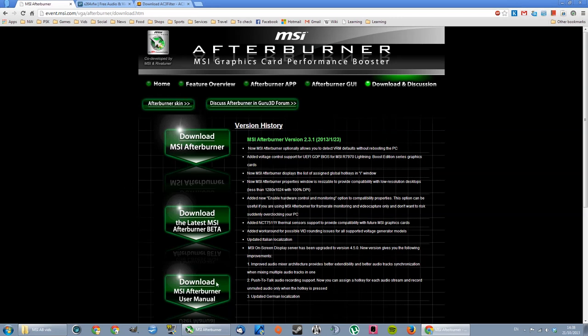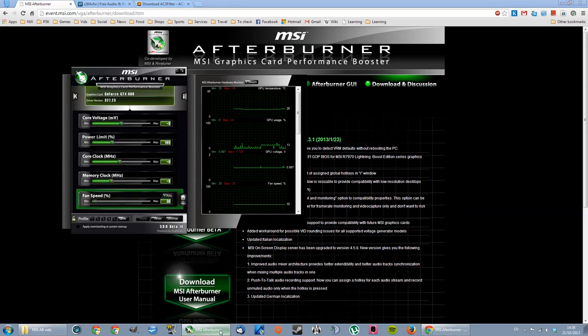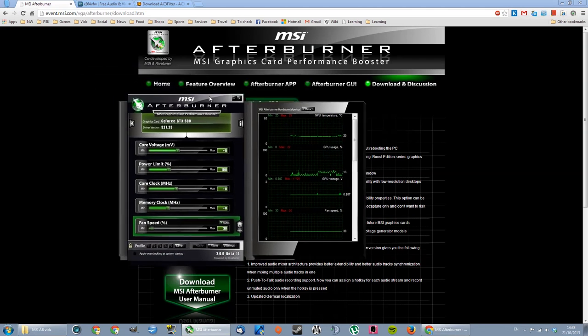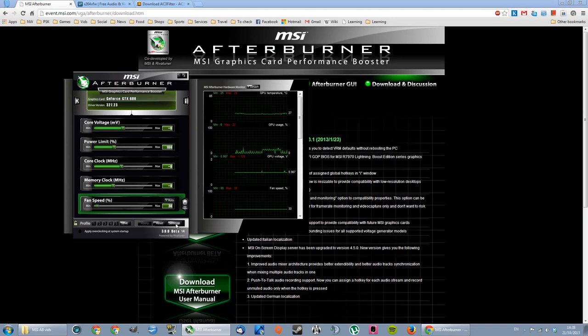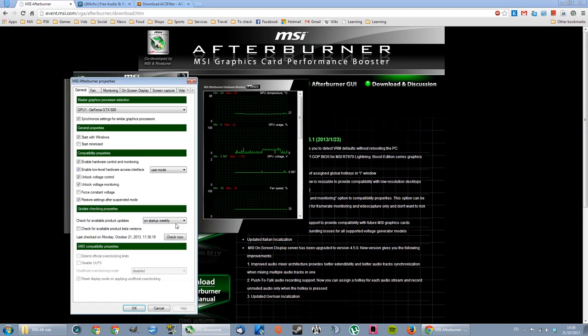MSI Afterburner, you install, and then once you run it, you're gonna have this window. This you don't need to change. This is an overclocking tool from MSI, but they have this really nice feature in the settings to record the desktop and video capture.